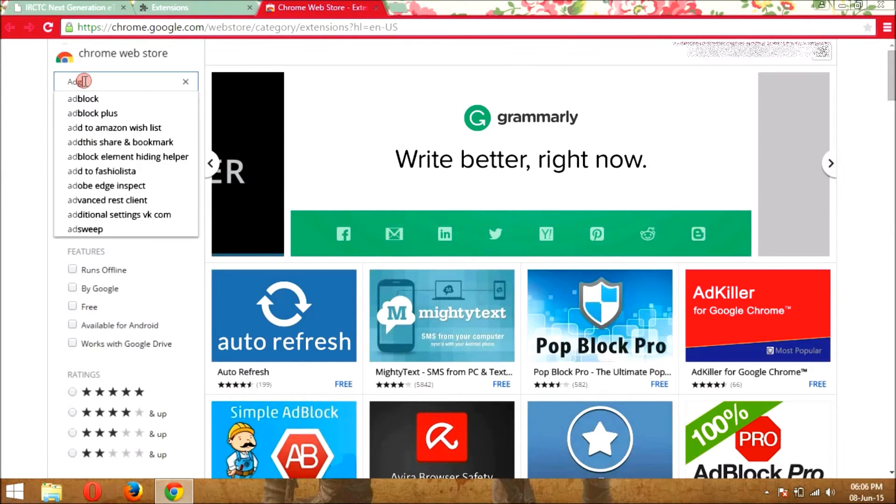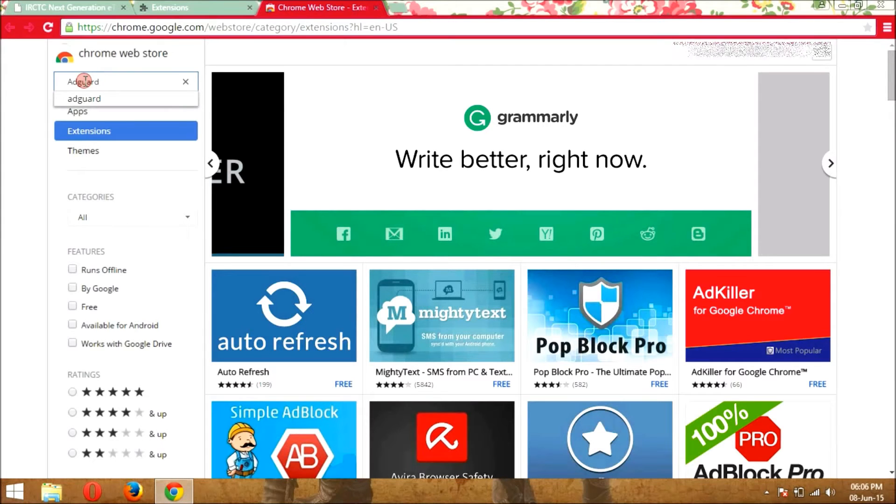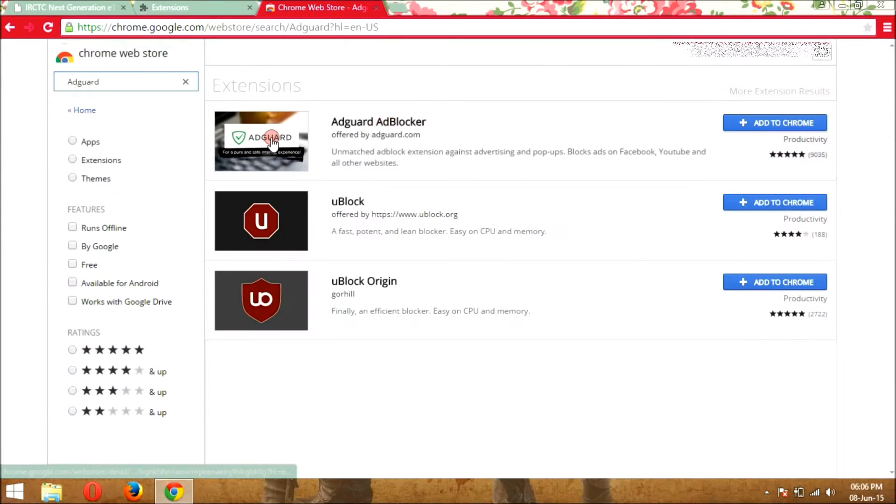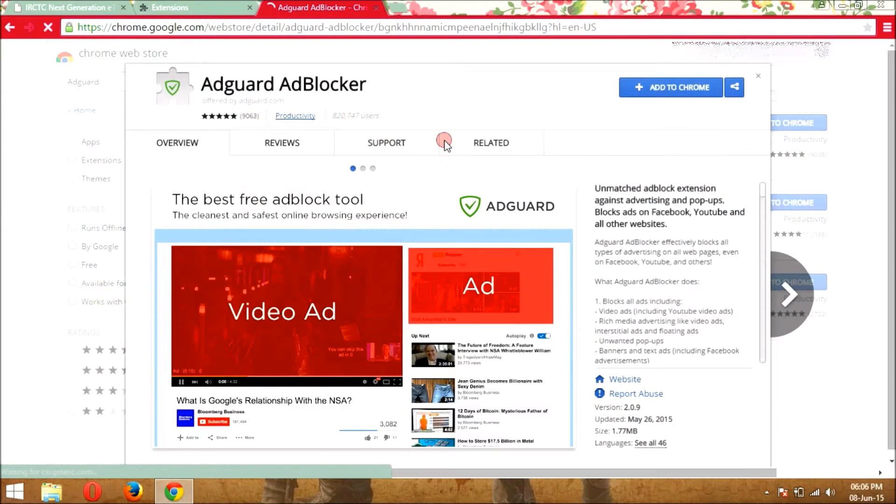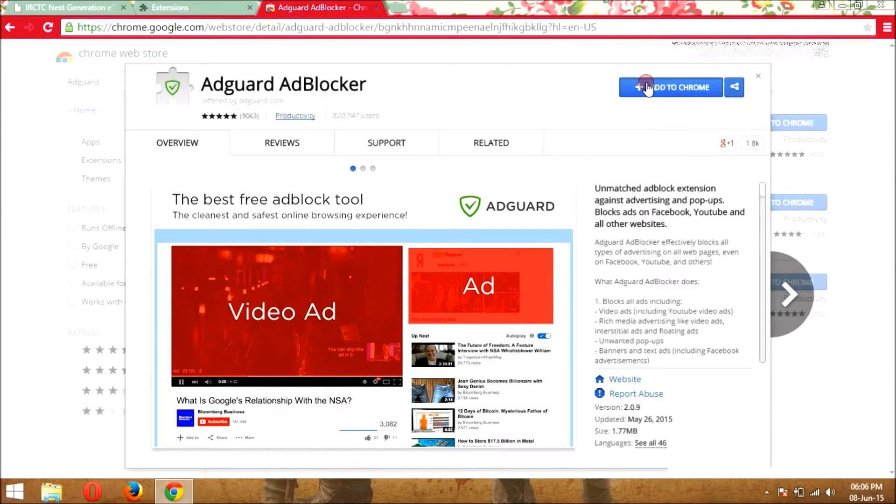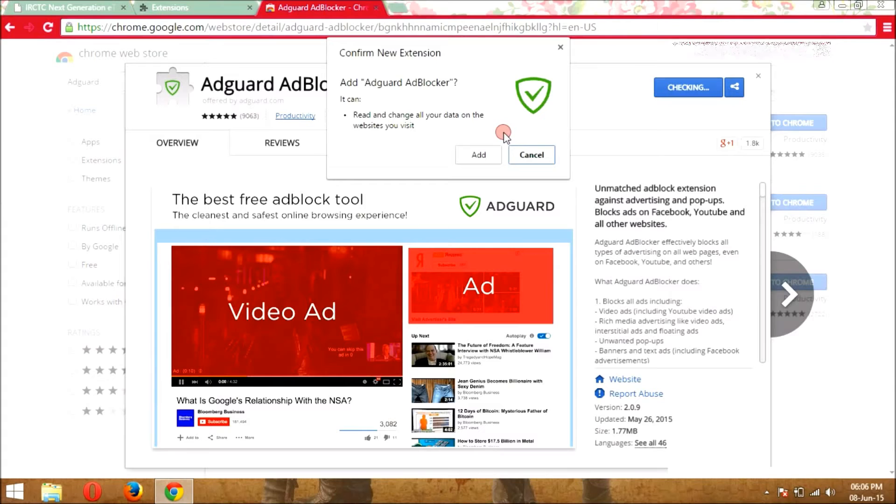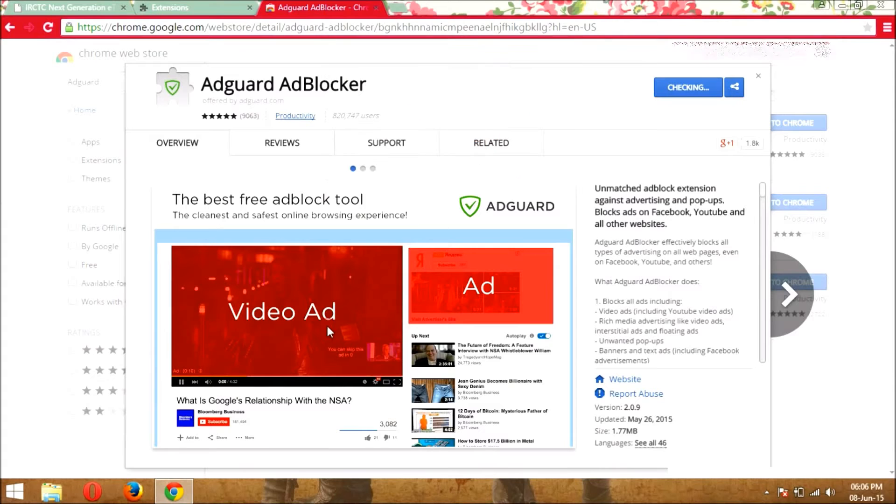Now in the search bar, just type AdGuard and hit the enter button. Now click on it, AdGuard AdBlocker, and add to Chrome and confirm this message.